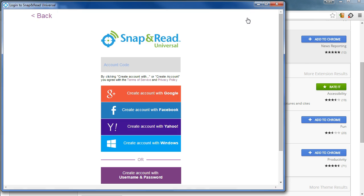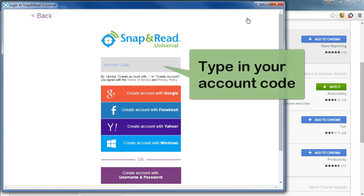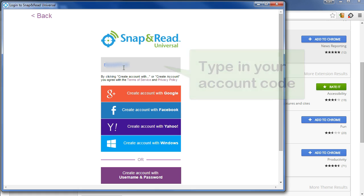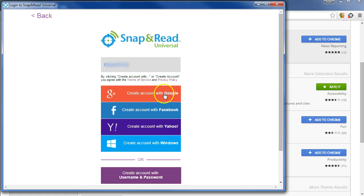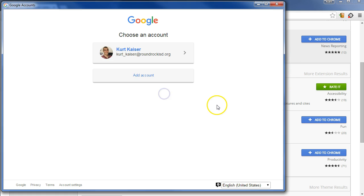We're going to click Create an Account, and then your account code goes here. I'm going to put mine in and blur it. You'll want to use your account code, and then we click Create an Account with Google.